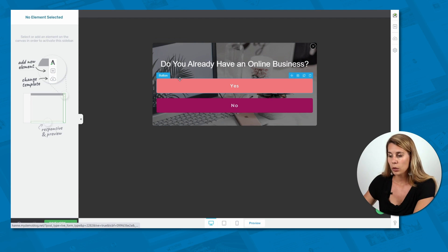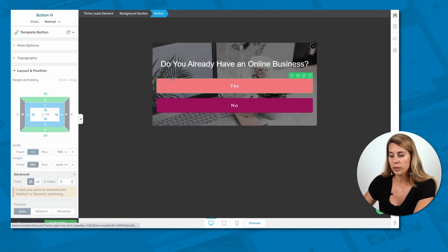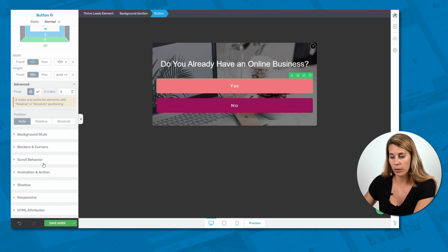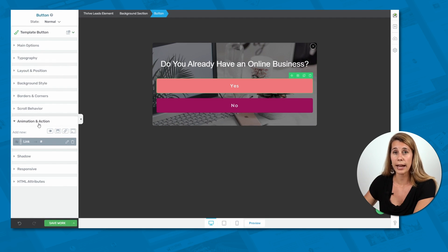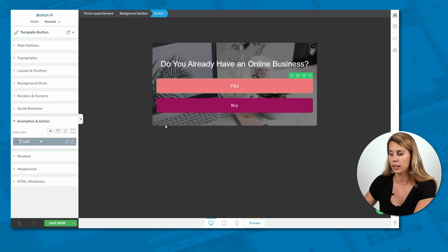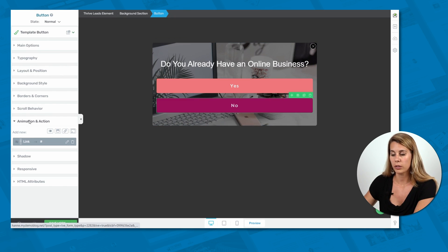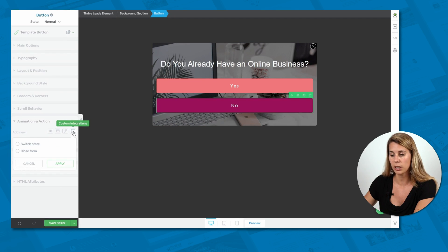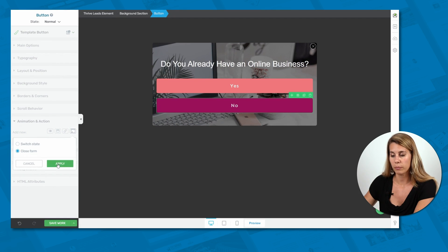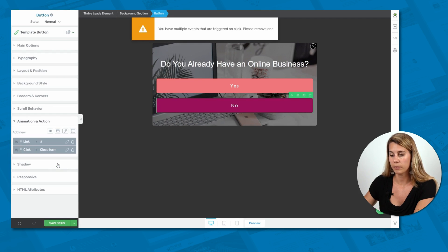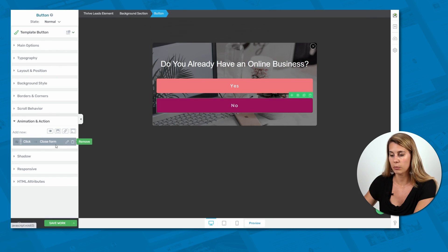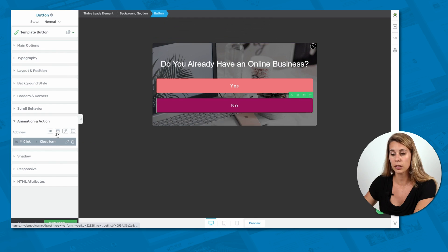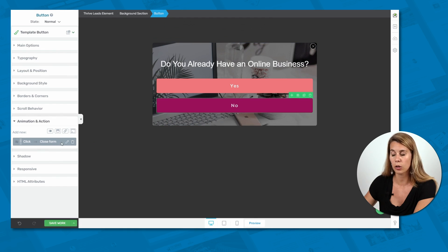When you click on a button, you go into animations and actions, and here you will be able to set up different actions that happen when somebody clicks on the link. So for the no button, what we want to happen is here, click on our custom integrations, and we want to close the form. Apply. And then we're going to delete the link that was already attached to this button. So now when somebody clicks on this, this will close the form.